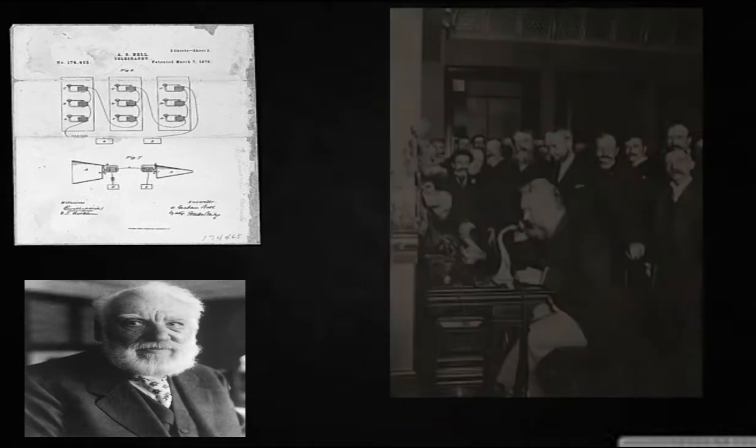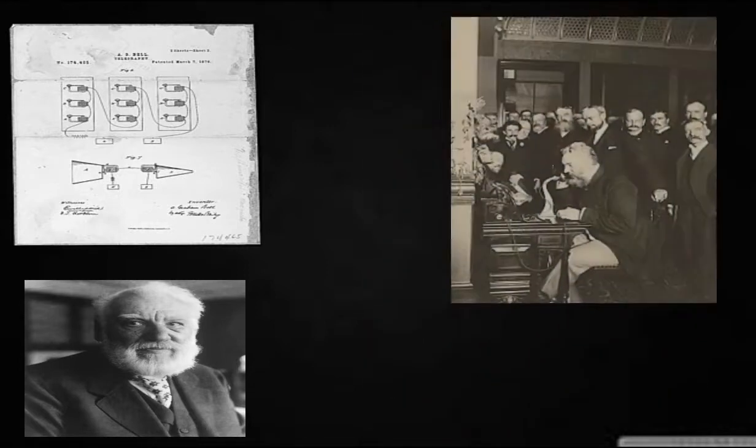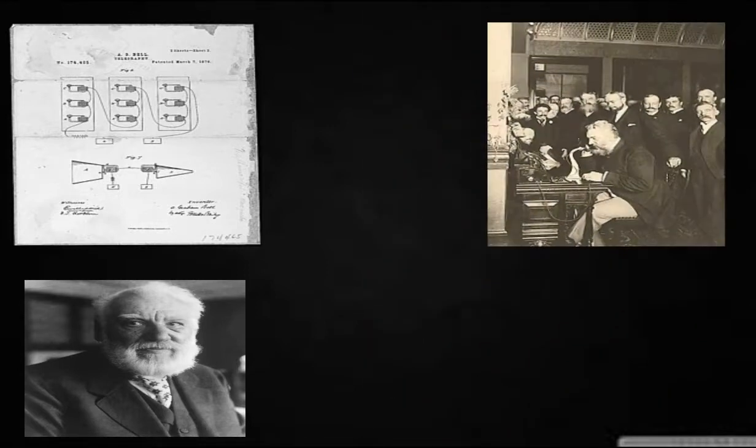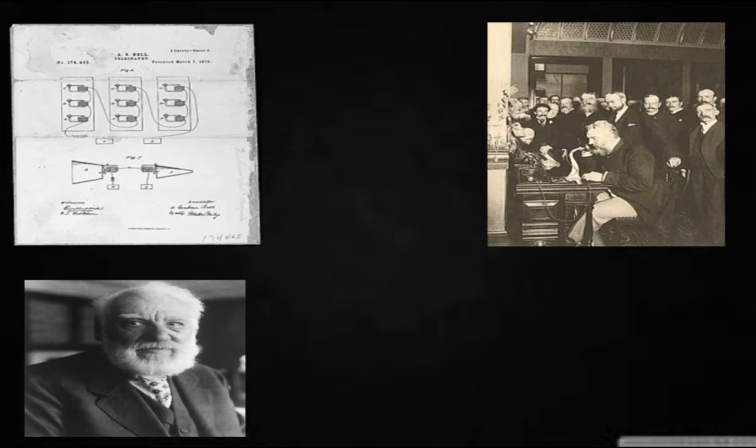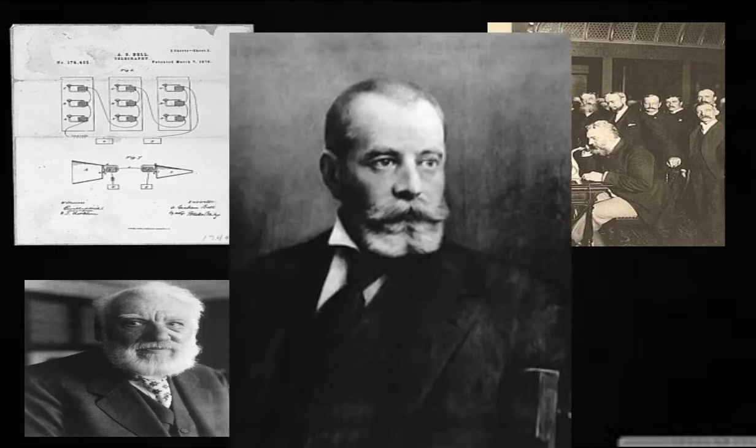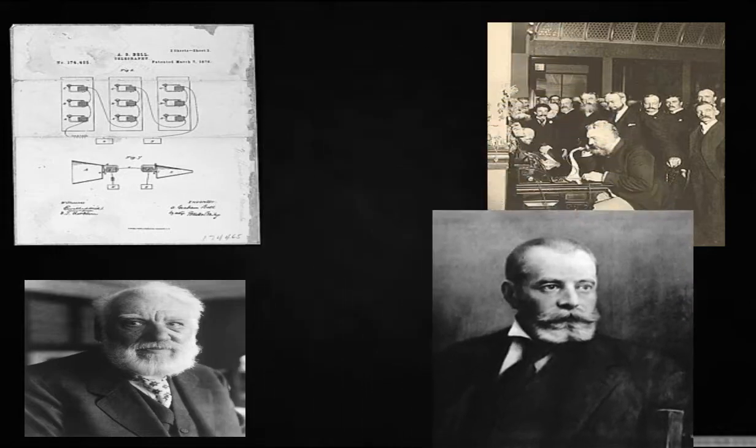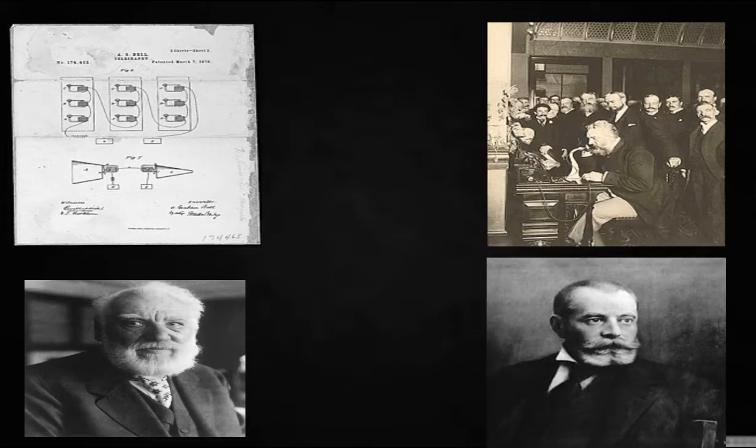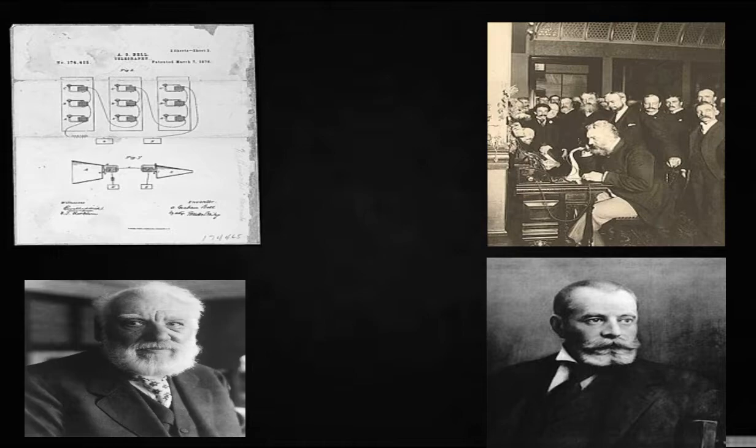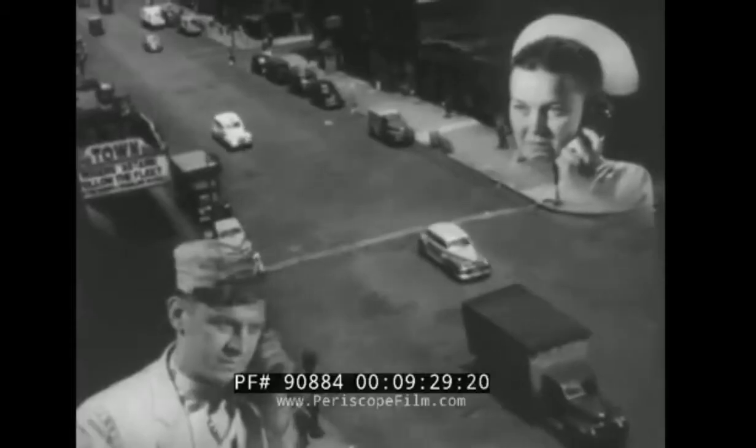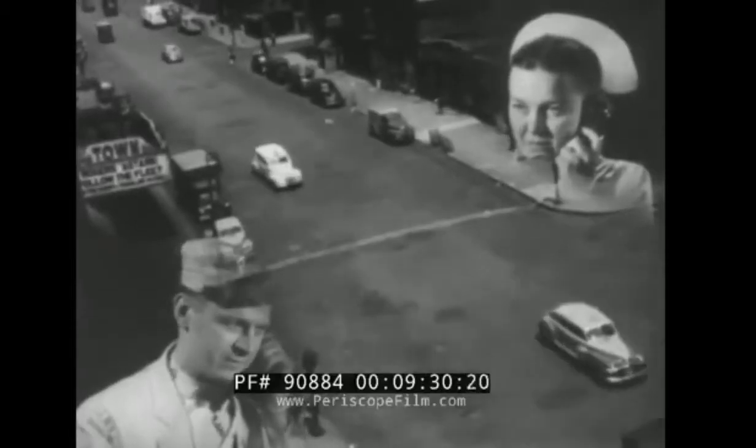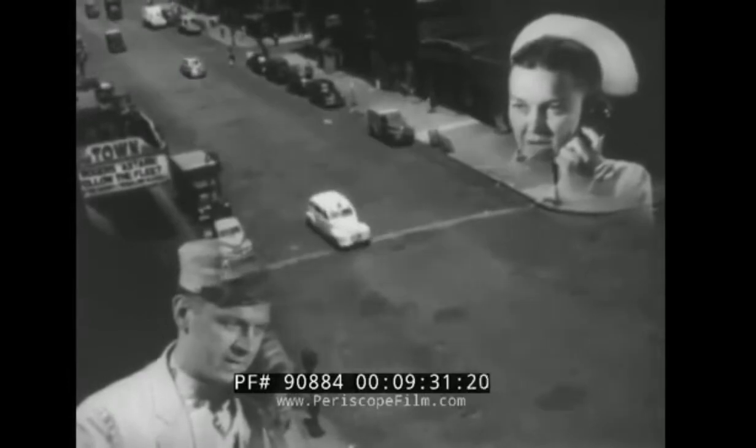On 10th March 1876, the first successful telephone transmission was successfully demonstrated by Bell, thus marking a very big moment in the history. Further on, the Hungarian engineer Tivadar Puskas proposed the telephone switch, which allowed for the formation of telephone exchanges and eventually networks. This marked the beginning of telephone world.